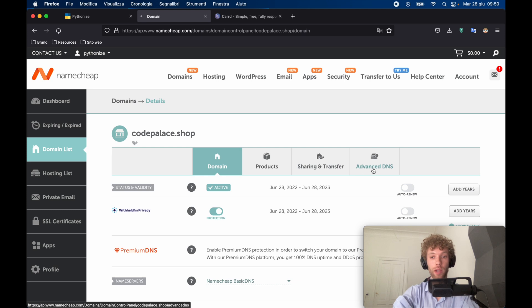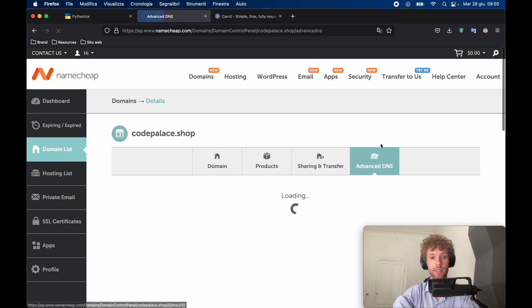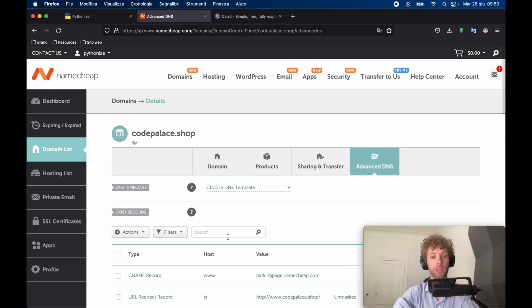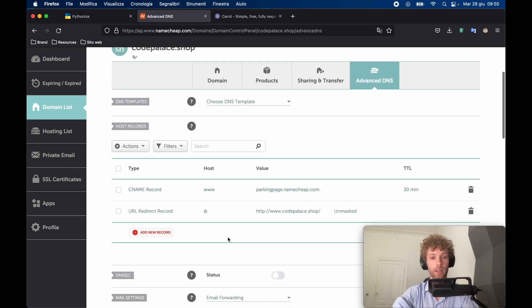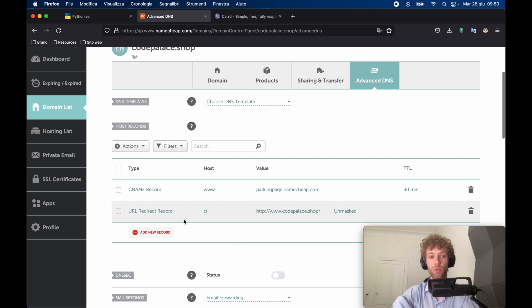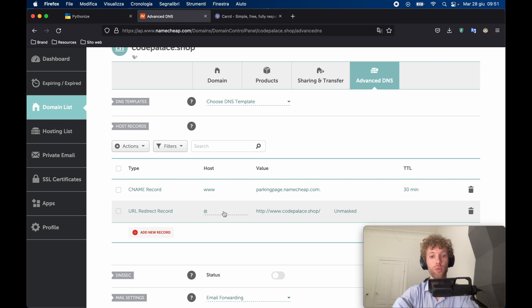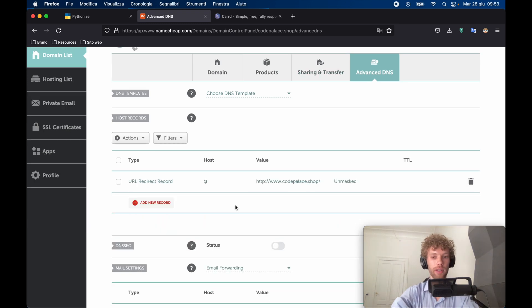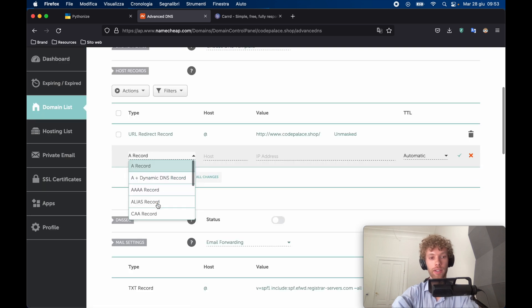So if we go to advanced DNS, this is the page where we're going to be doing all the work. For example, right now we have two records. One is the URL redirect record, which redirects to www.codepalace.shop. And our main domain is the parking page at Namecheap. So I accidentally deleted the parking page somehow, but it's easy to get that back. We just need to go to the CNAME.